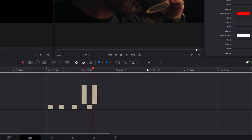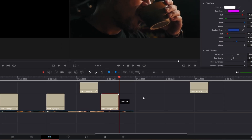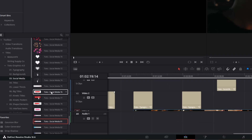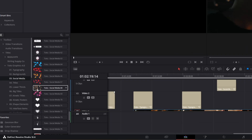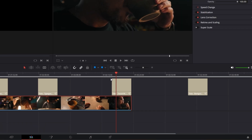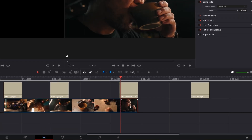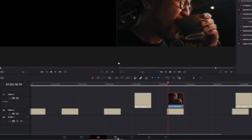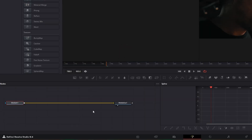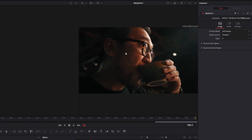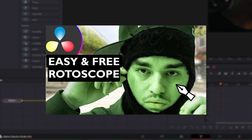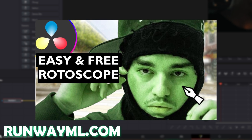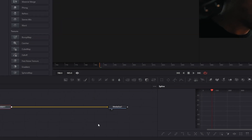Now I want to show you a nice use case. So I drag the elements to the right and search for a nice social media background. I drag and drop it into the timeline, cut my clip right here, press Alt and left mouse button, and drag it up. Then I go with this clip into Fusion and I want to mask out this person. If you have the studio version you can use the magic mask, and if you don't you can use runwayml.com. In my case I will use the magic mask.